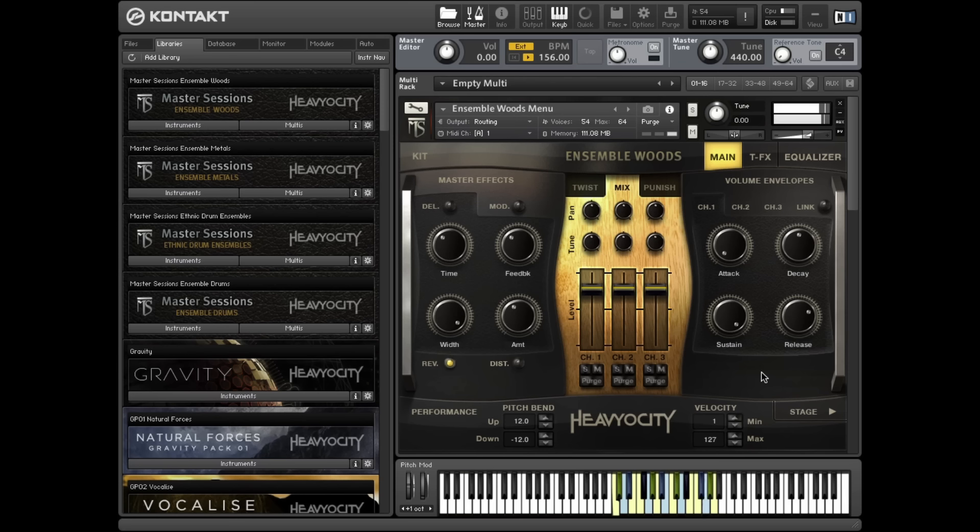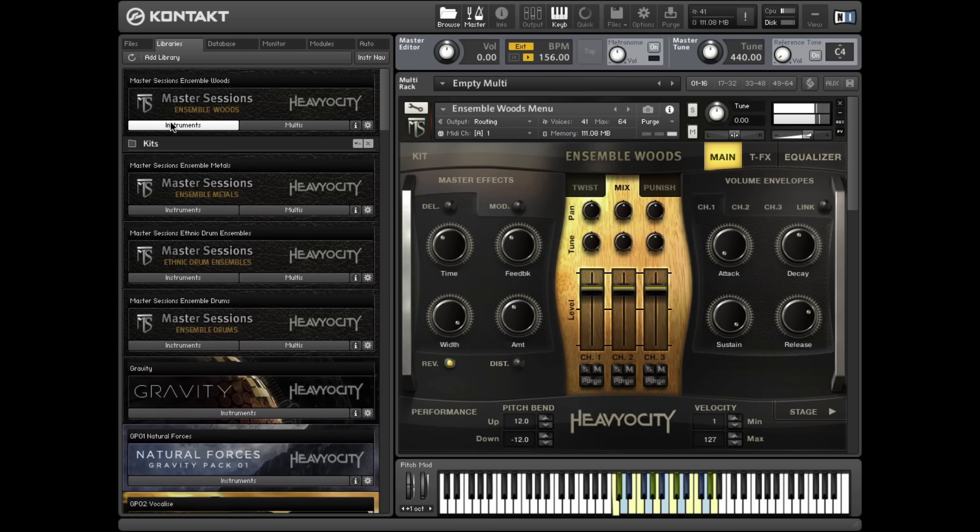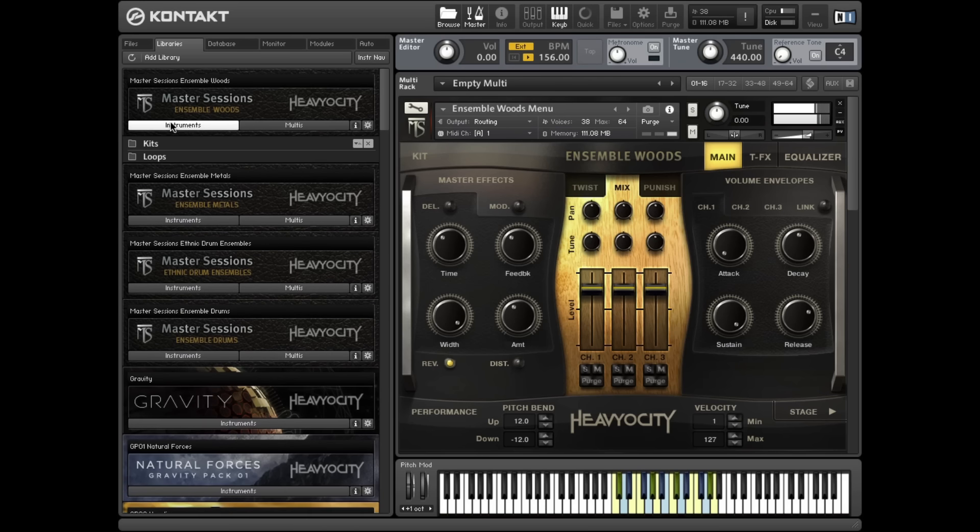In this tutorial, we're going to show how all of the content in Master Sessions Ensemble Woods is laid out. Ensemble Woods includes 11 hard-hitting playable ensembles and over 300 tempo-synced loops.